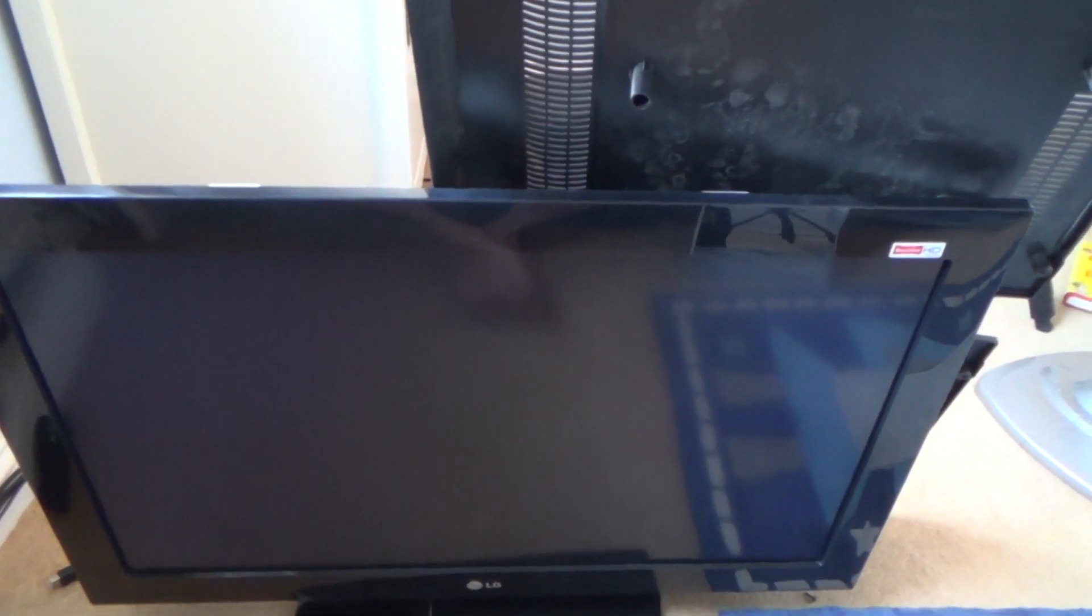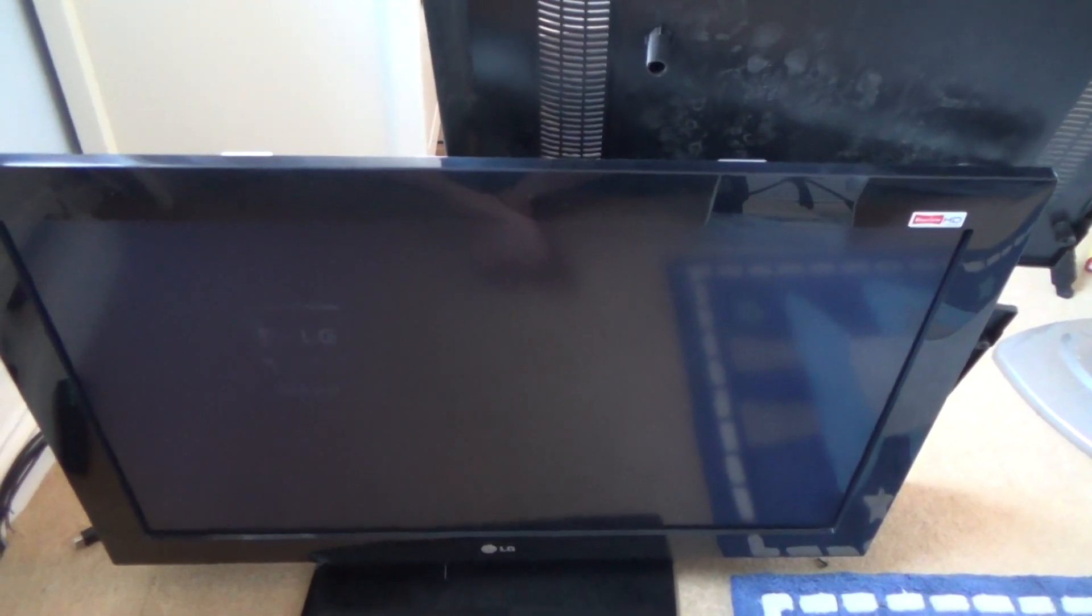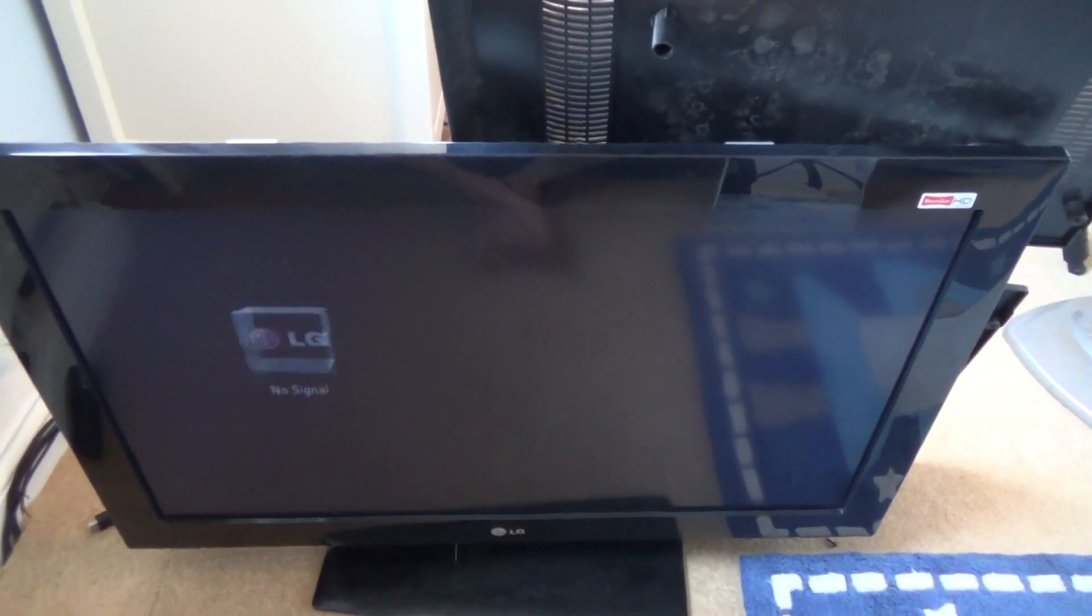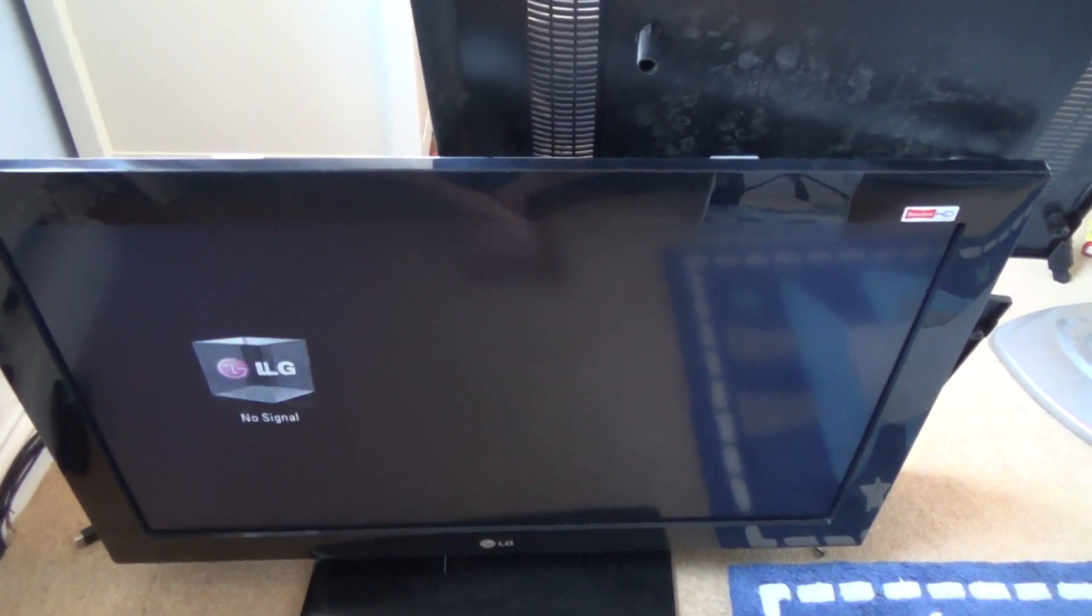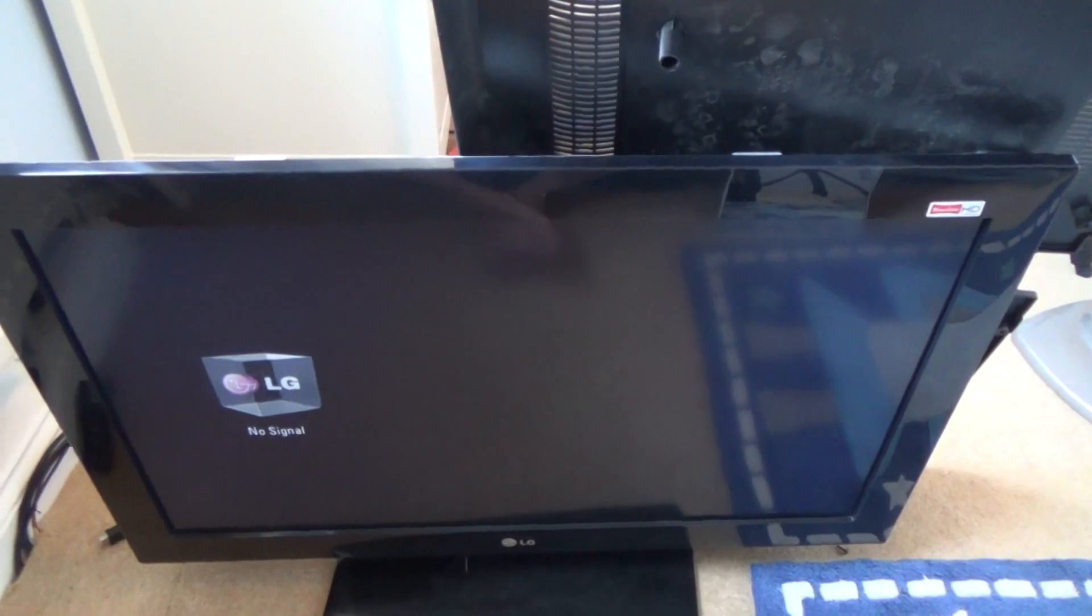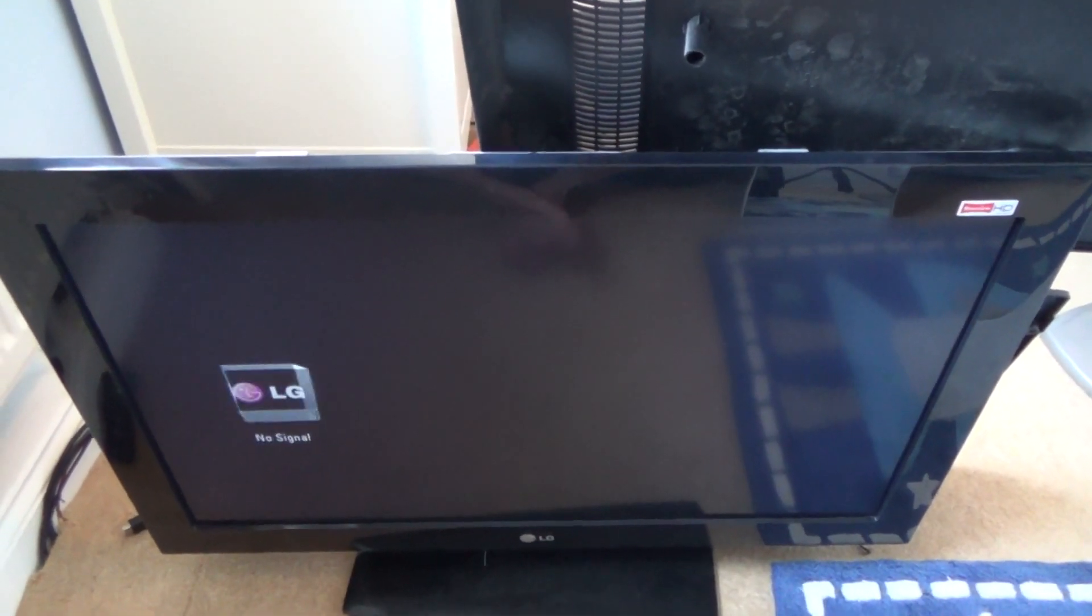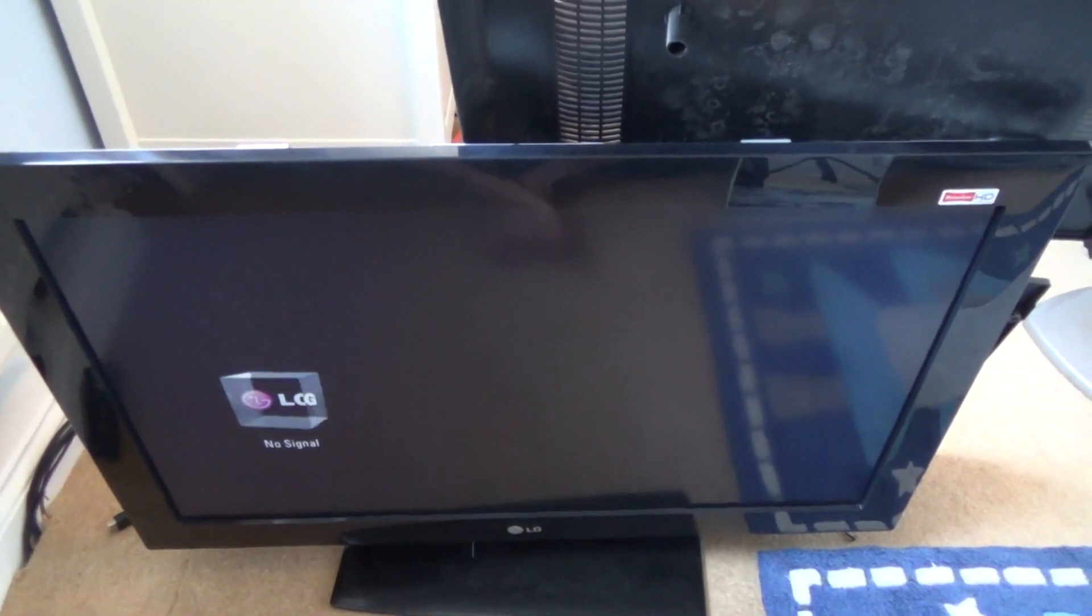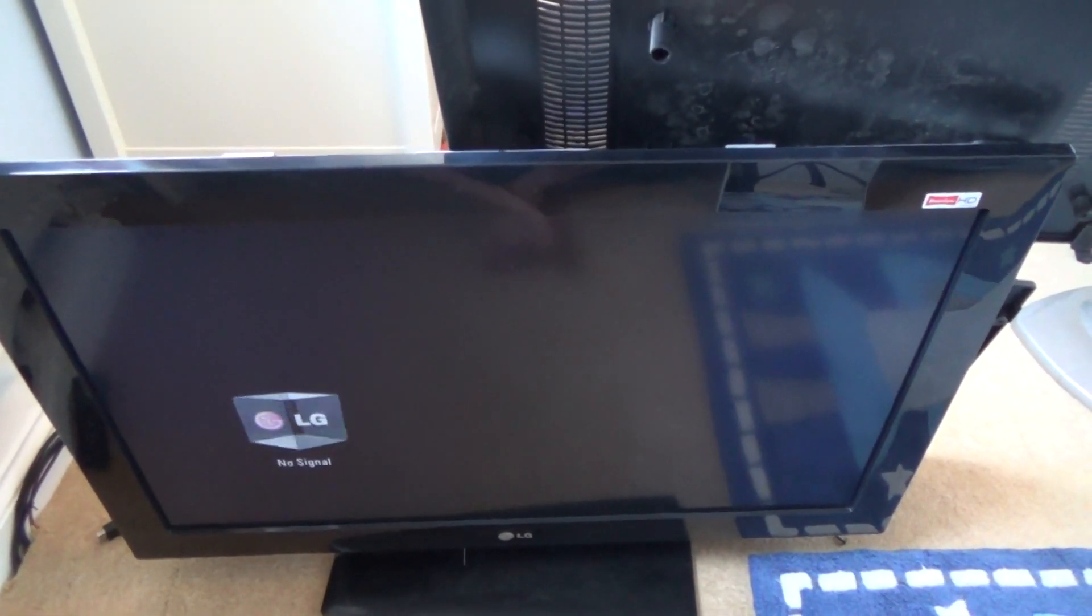Now I know this is the HDMI chip on the back of the board, so what we're going to do is we're going to actually try and heat it up and see if we can get it to work again by heating it up with a hairdryer. A lot of people take the whole board out and put it in the oven, but because I know it's the actual HDMI chip, I'm purely going to put the heat on the HDMI chip just to see if it starts working.